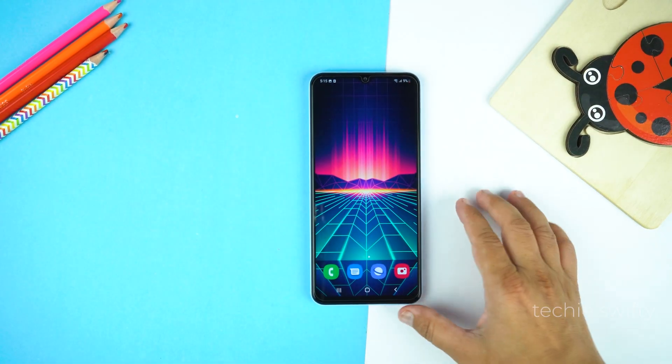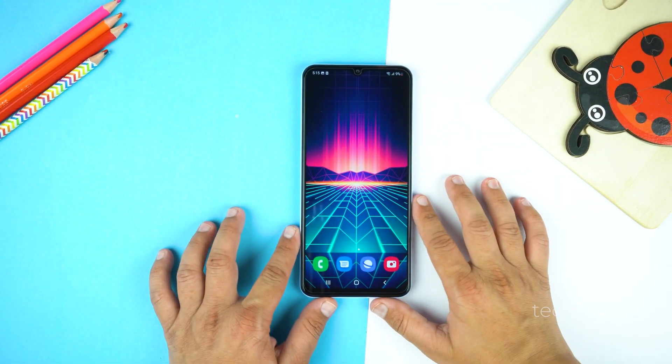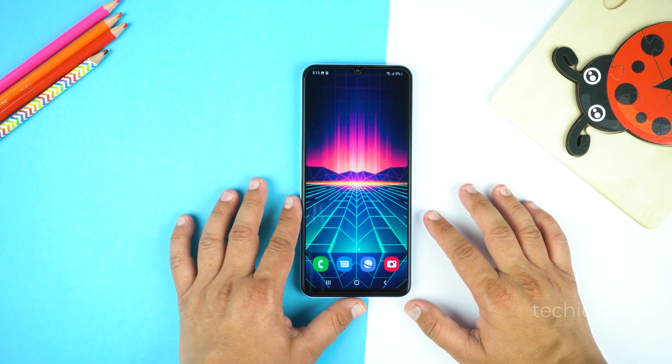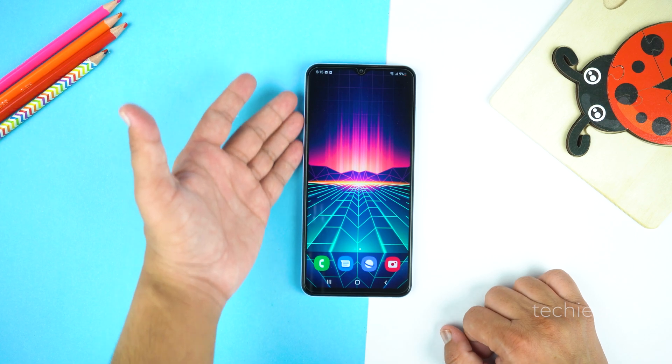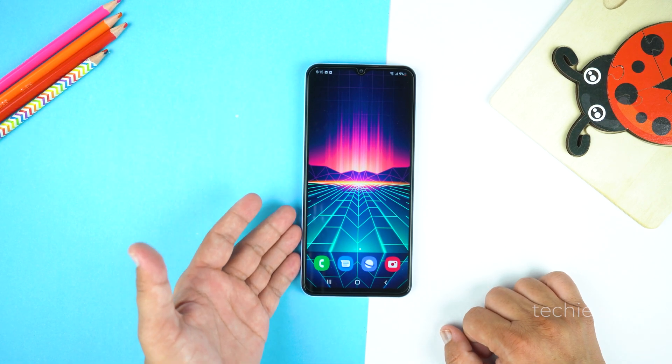Hey, what's up guys! Today in this video I will show you how to take a screenshot and record screen on your Samsung Galaxy A04.